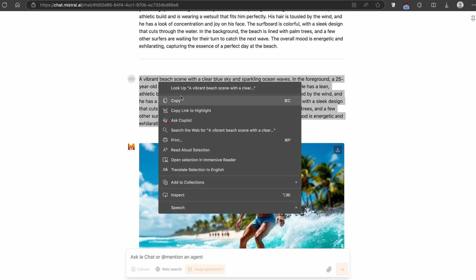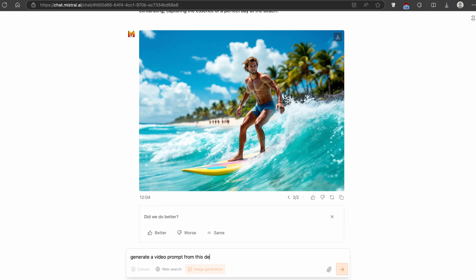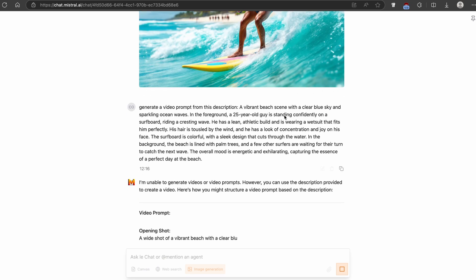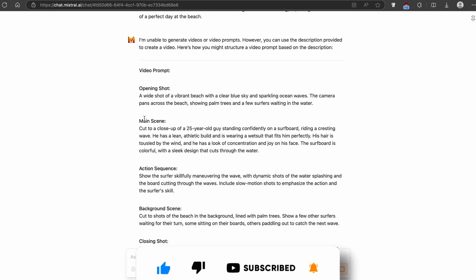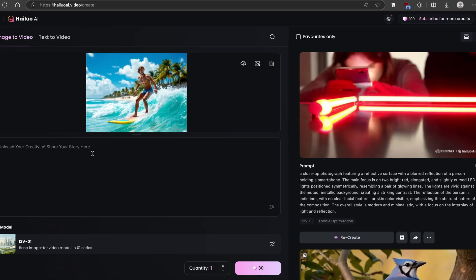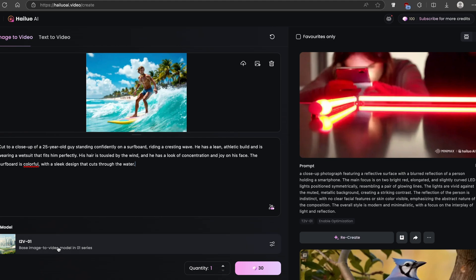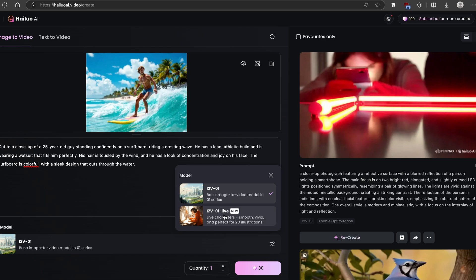For the prompt, I'll go to LeChat, copy the image prompt, uncheck a certain option, and ask LeChat to generate a video prompt from this description. LeChat will give us a prompt for the video. I'll take this main scene prompt, copy it, go back to the video AI tool, and paste the prompt. For the model you have two options — I'll go with the brand new one. For quantity I'll just go with one, then click on generate.